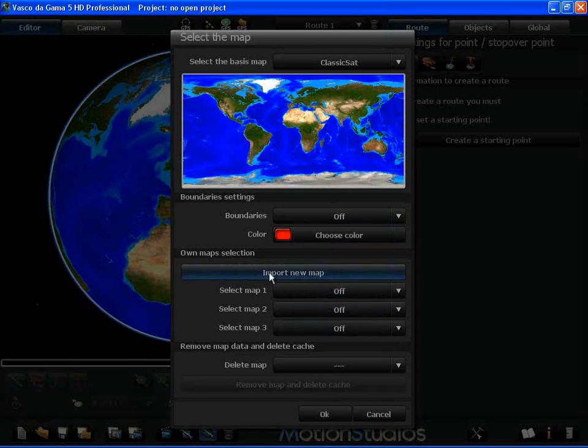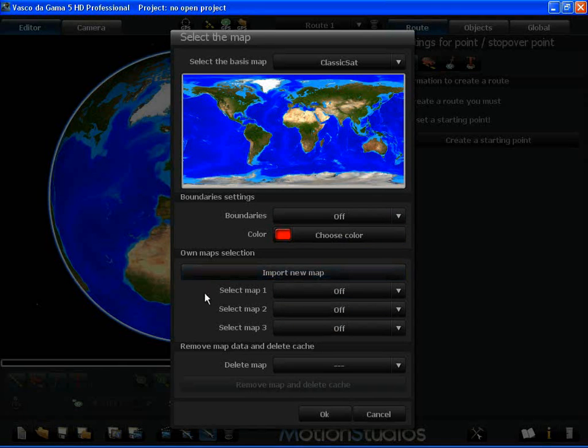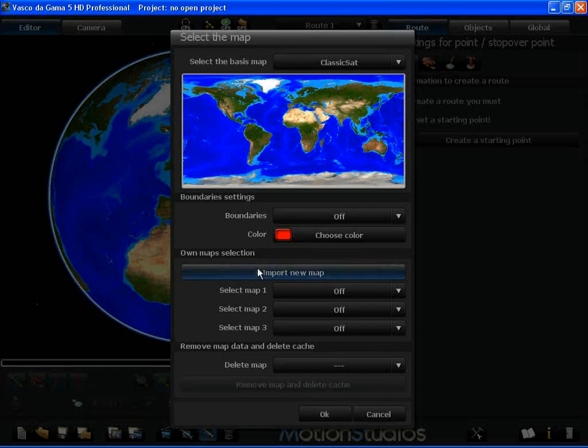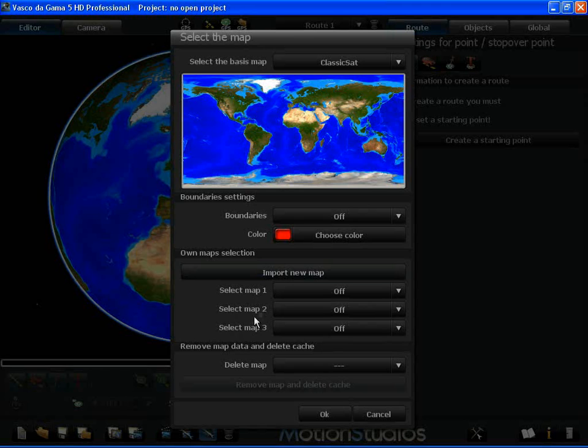In the normal Vasco da Gama 5 version of the program, you can use one of your own maps. In the Vasco da Gama 5 HD Pro version, you can utilize up to three of your own maps at the same time on this map of the world.